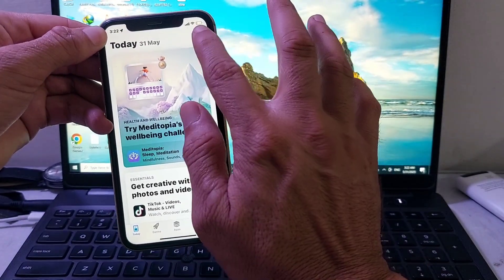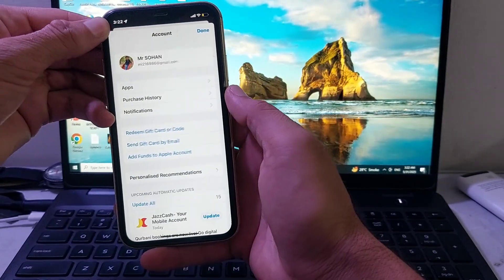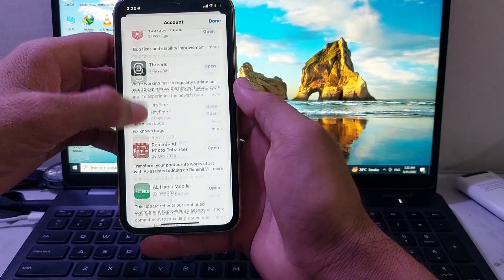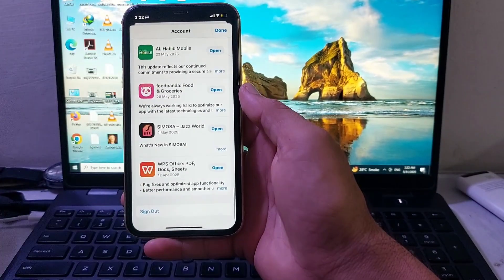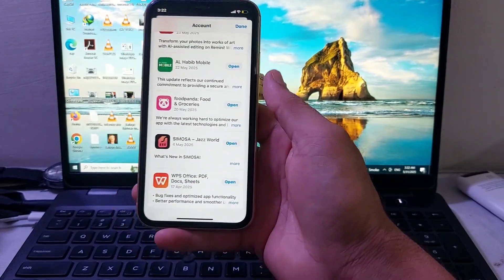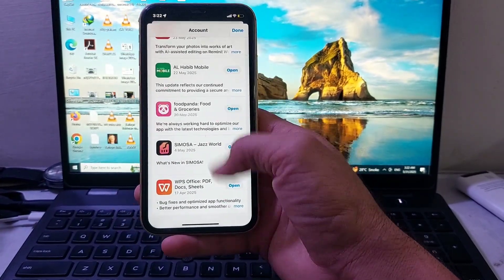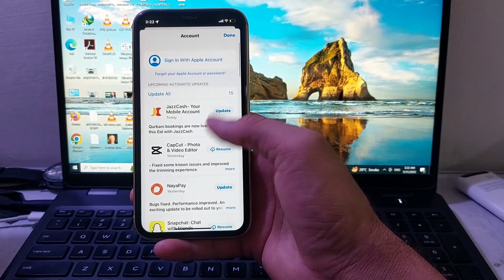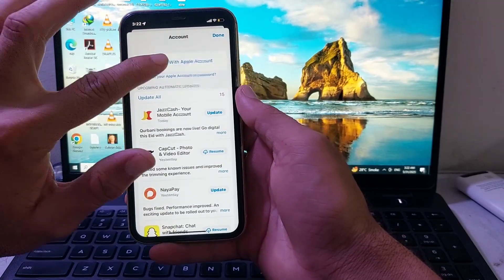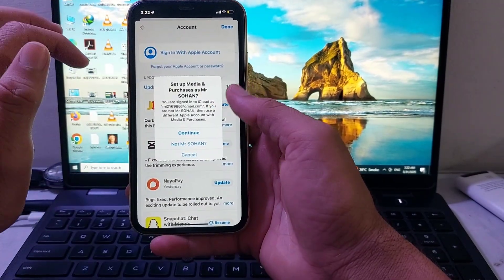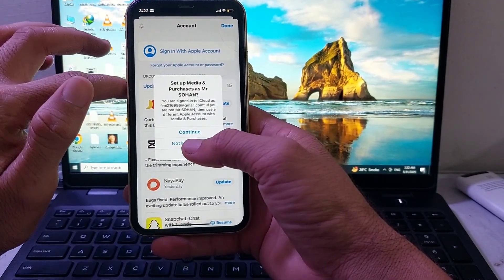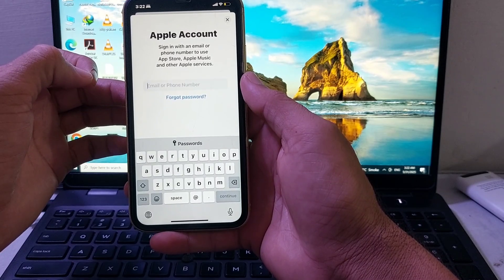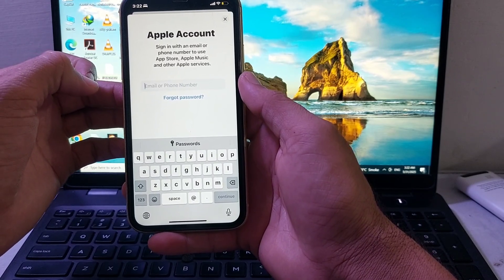In the App Store, tap on your Apple ID profile, then scroll up and tap on Sign Out. After that, scroll down and tap on Sign In with Apple ID.